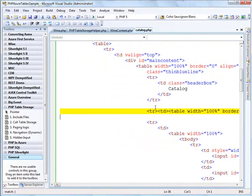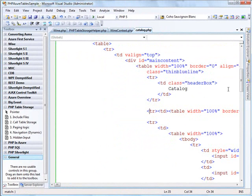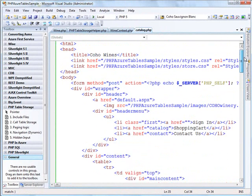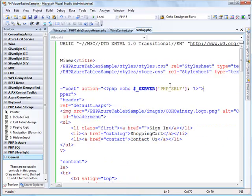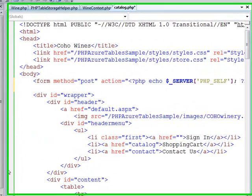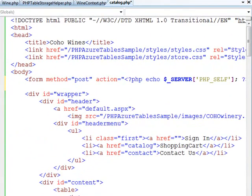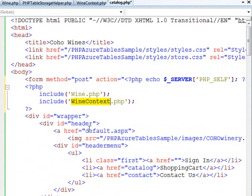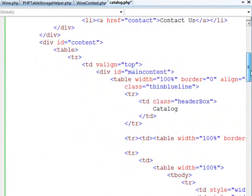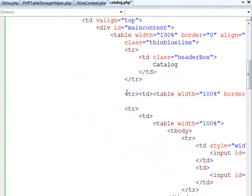So now I've got my array of wine types. If we want to replace this static HTML, all we need to do is underneath my form tag, I'm going to include two of those helper libraries, my wine and my wine context. And my wine context actually adds in this helper object itself.